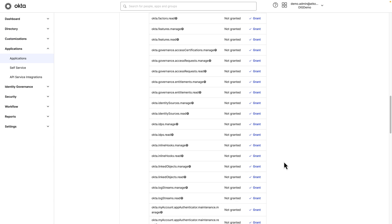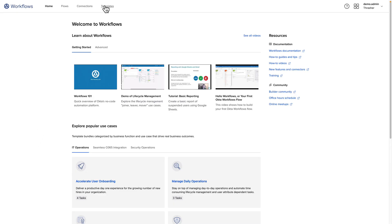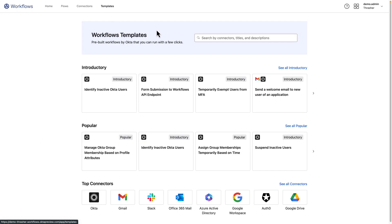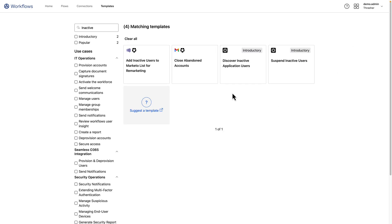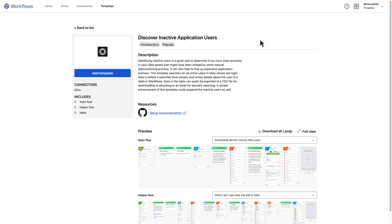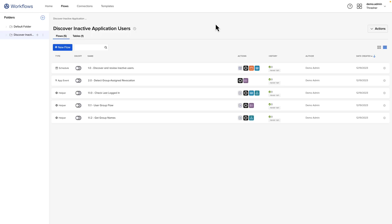Now that we have the scopes granted, we can go ahead and add the workflow template. For this, we'll navigate to Workflow, Workflows Console, and select Templates. Here we can just search on Inactive, and then we'll select the Discover Inactive Application Users Template. Now we just need to click the Add Template button. Now our workflows have been imported into our organization. We can see all of them are disabled.